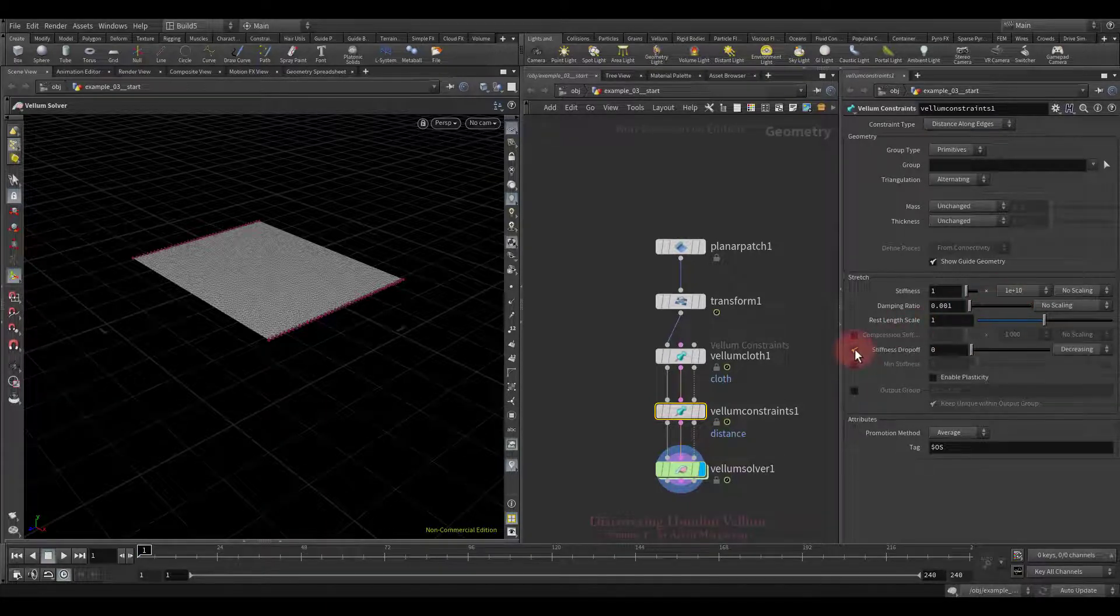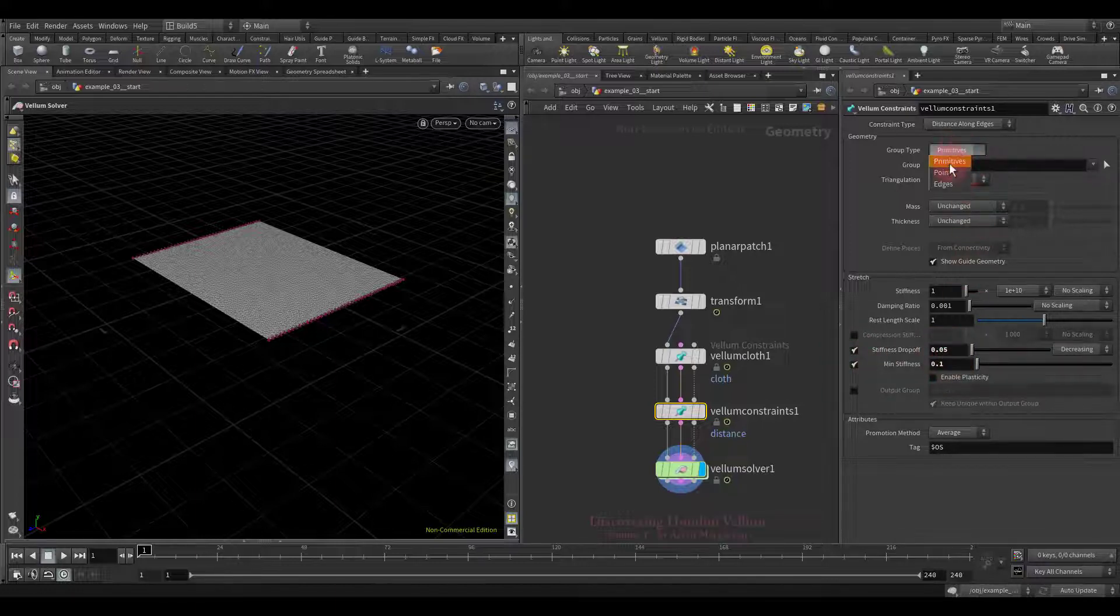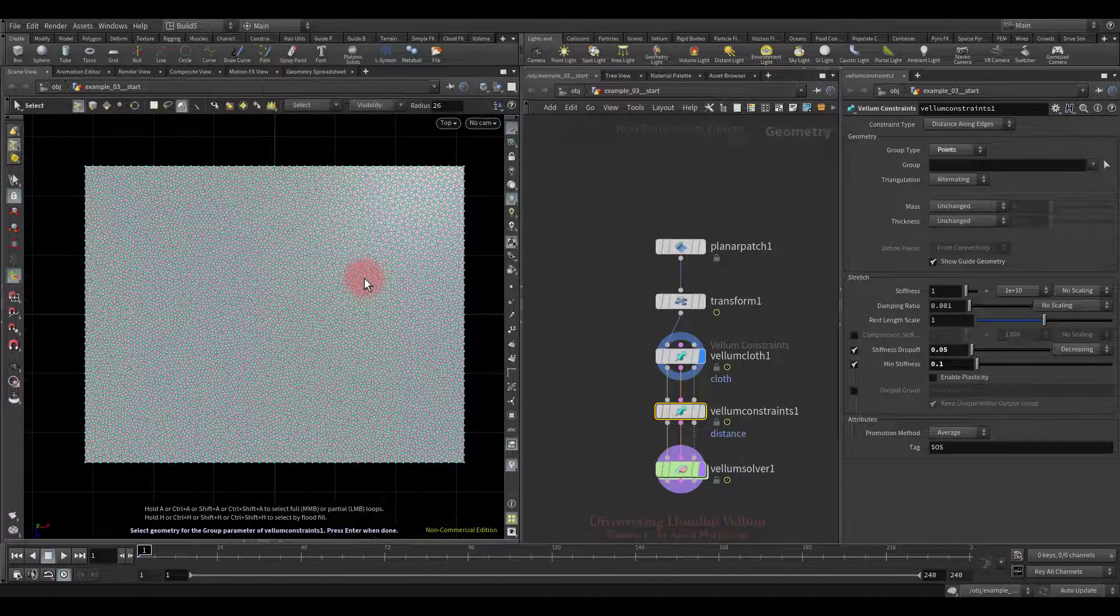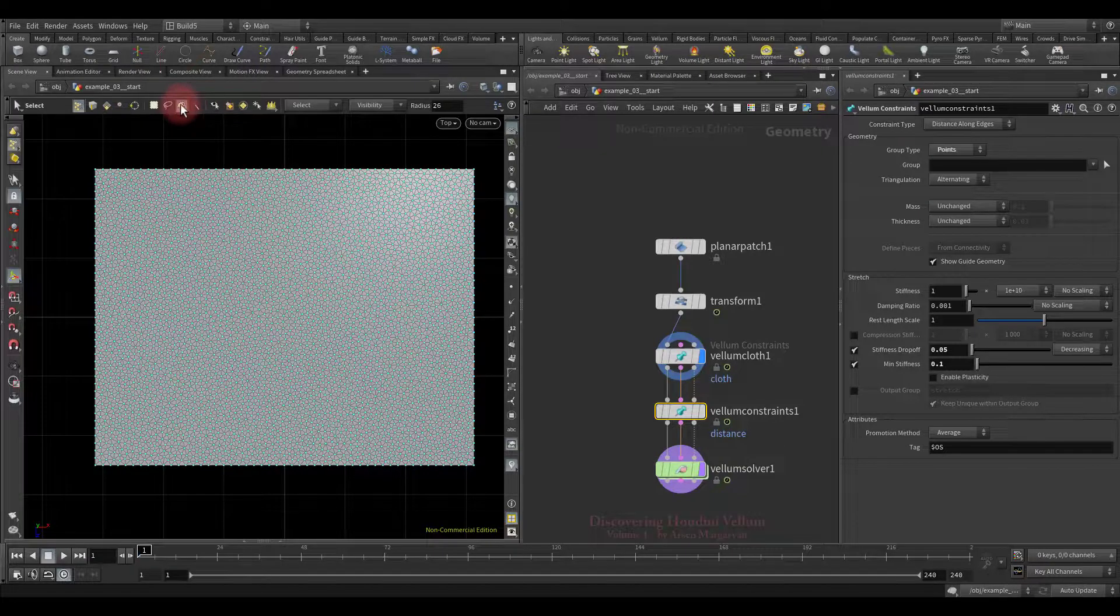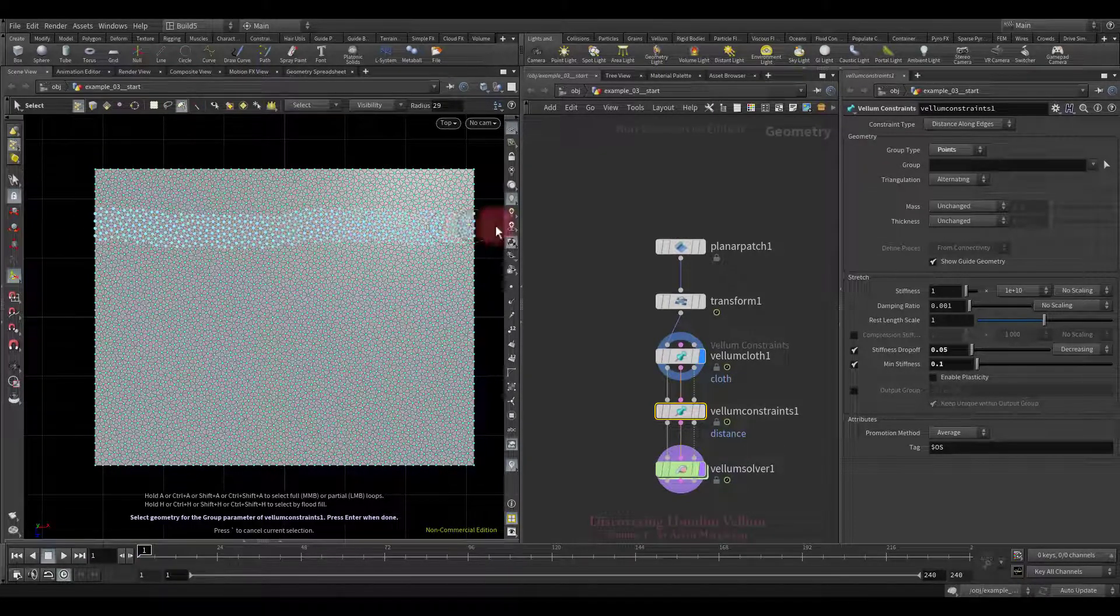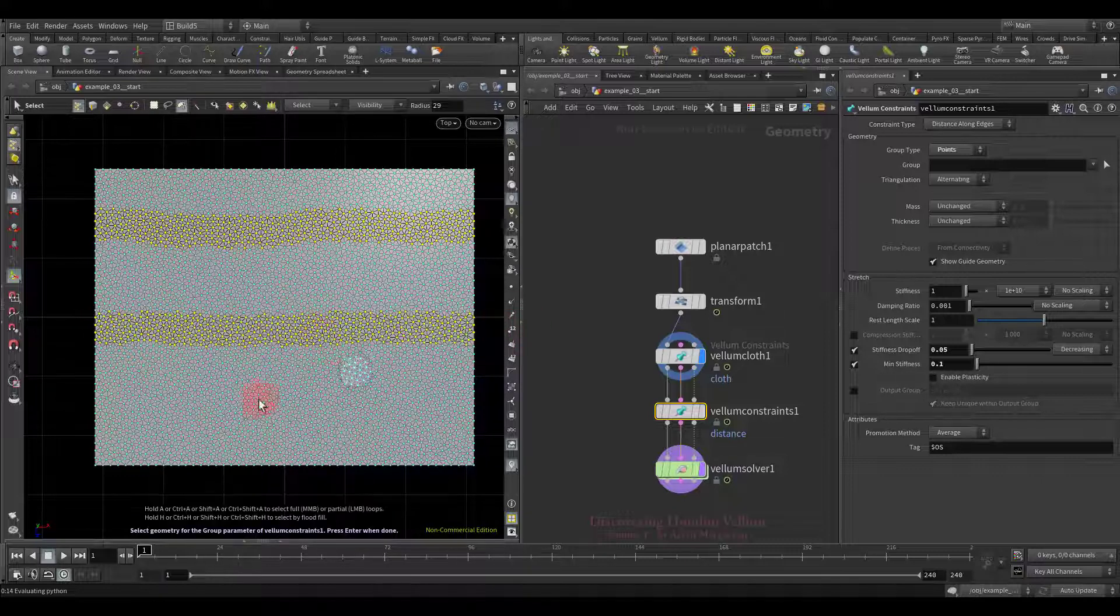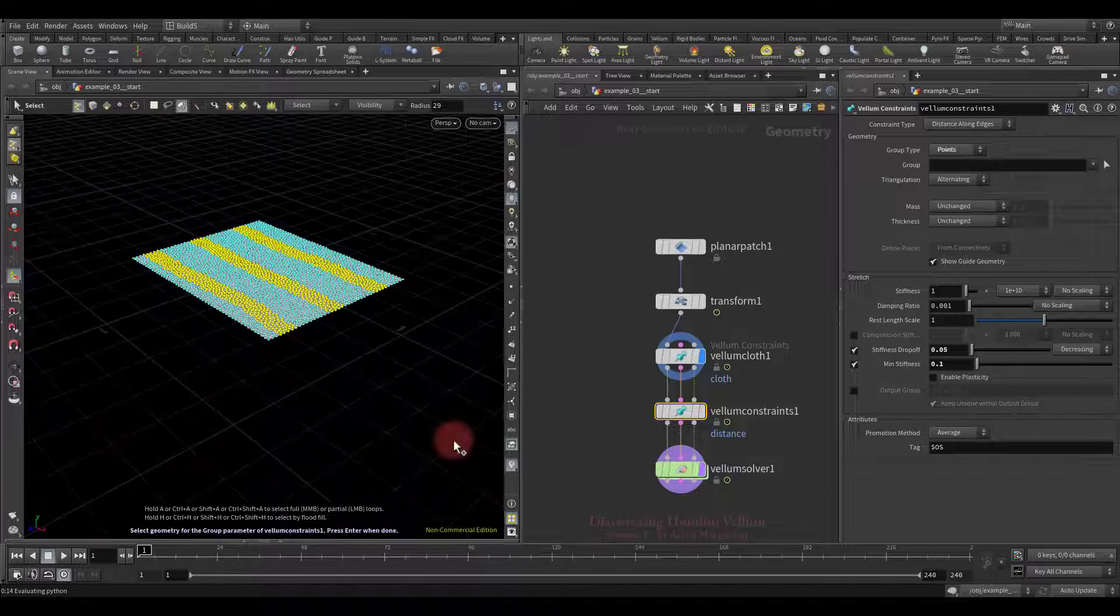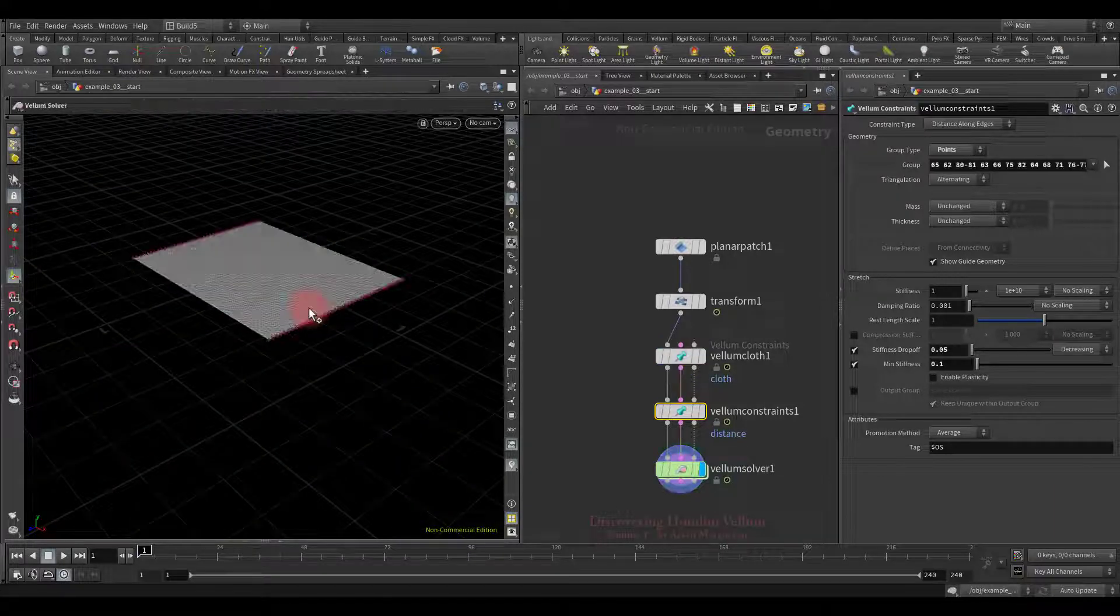Now we just have to specify the source points, where we want the secondary distance constraint to be generated. Choose the brush selection tool, then start drawing. Ok, let's back to perspective view, and then hit enter.